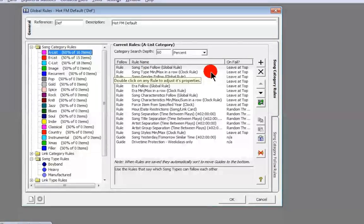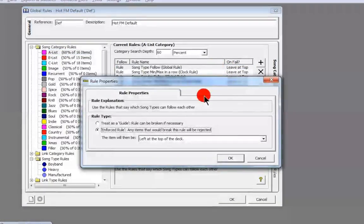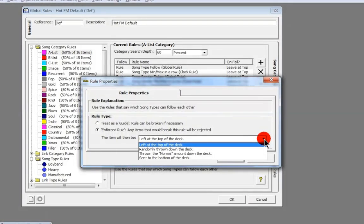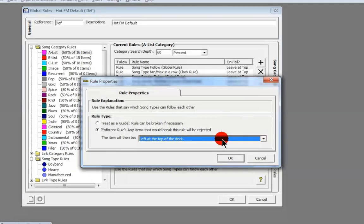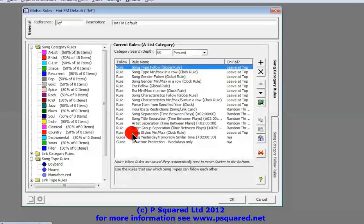The rules set here are applied to songs in our A list. If a song fails because it's another boy band or heavy after one has already been scheduled, it leaves it at the top of the deck, so the next time an A-list song is called for it'll be up for consideration. If you double-click, you can change what to do if it fails: randomly throw it down the deck, throw it down the normal amount, or send it to the bottom. You can also change it to be treated as a guide rather than a rule.